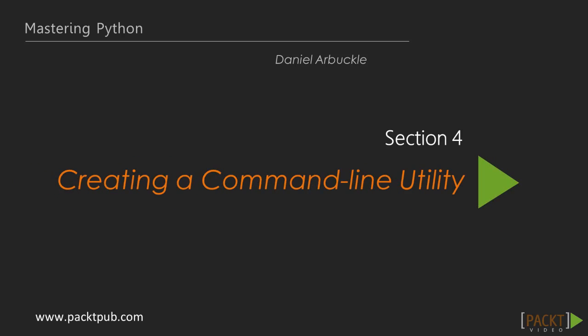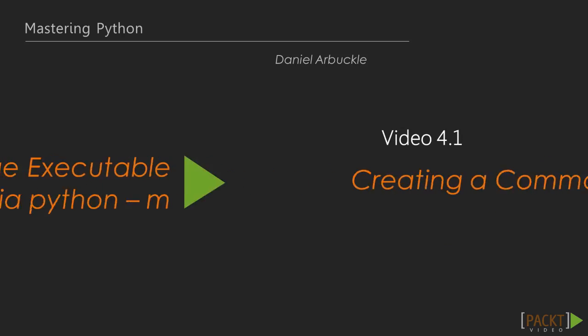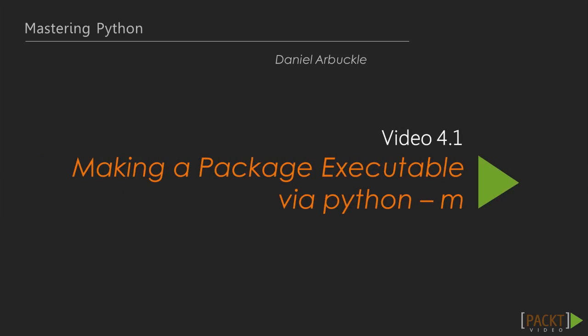Section 4, Making a Command Line Utility. Section 4.1, Making a Package Executable via Python -m.